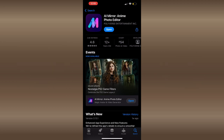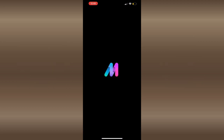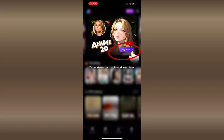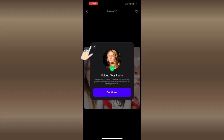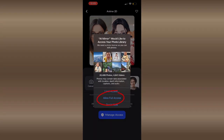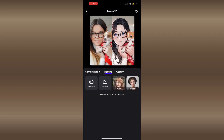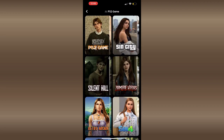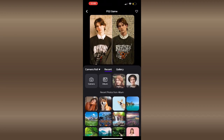So once it's downloaded, we're just going to open up the app. We're going to press continue and try free, then X that out and allow full access to the photos. Then we'll click onto the PS2 filter and select the photo you would like to apply the filter on.